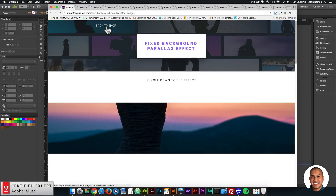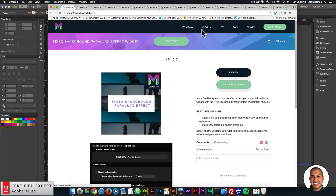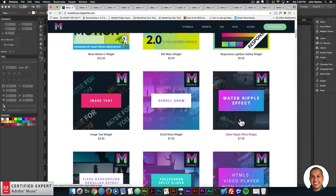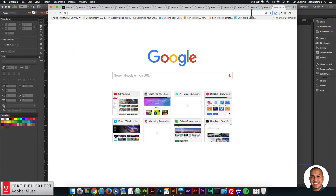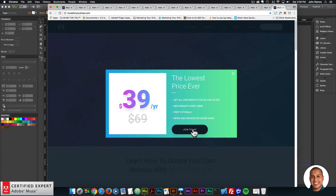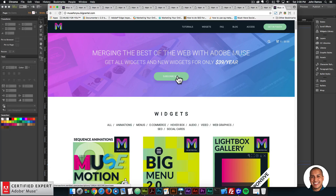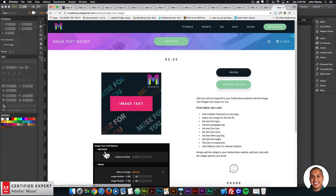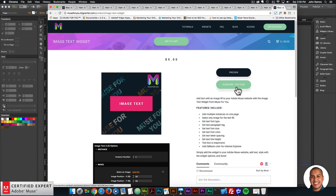That's it for the four widgets that were released: image text, scroll show, water ripple effect, and fixed background parallax effect. To access these widgets, go to muse4u.com and click "Join Today" or "Subscribe Now" to get access to all widgets and any new ones for $39 a year. You can also purchase widgets individually by clicking "Add to Cart." If you're already part of the subscription, you received an email with the four new widgets. Subscribe below if you like this video tutorial, and check the show more section for links to other resources.